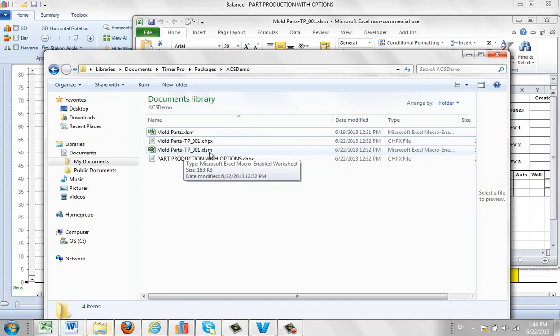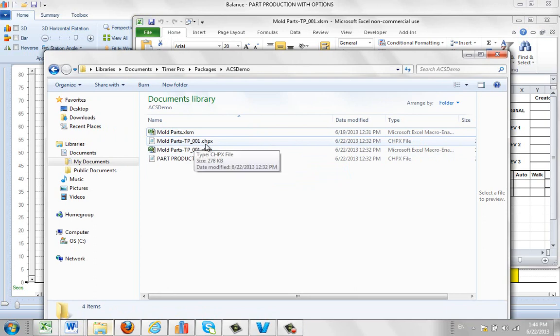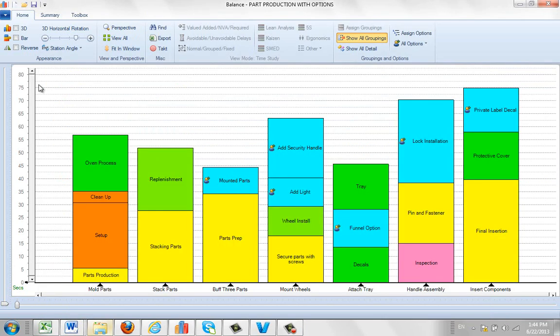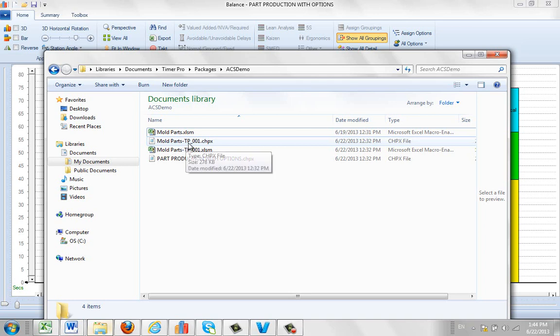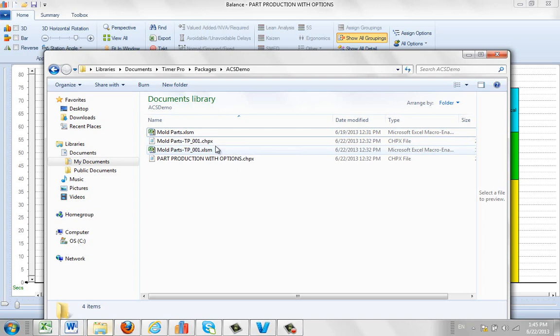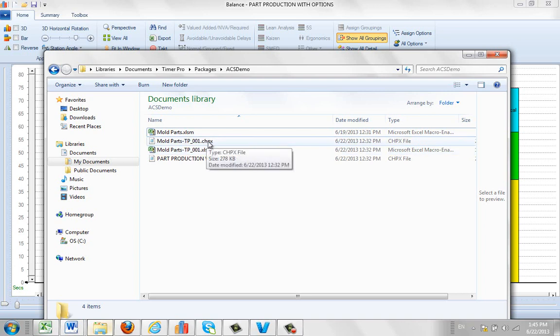Now at the exact same second that was created, we made a copy of the process in the background that created that. So even though it's still called parts production with options here, it's actually saved here as being moldparts-tp-001 because we want to preserve a complete history of everything that happened when this was created.